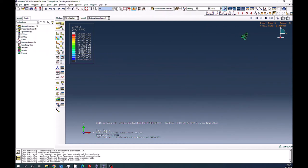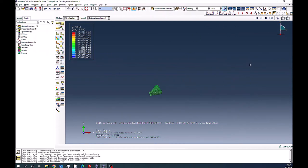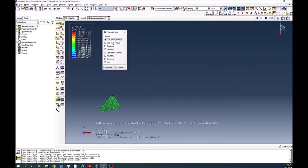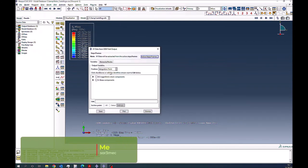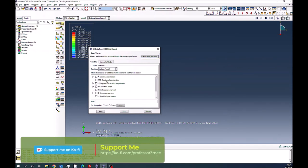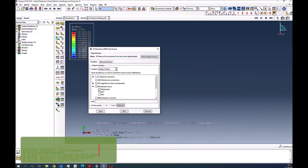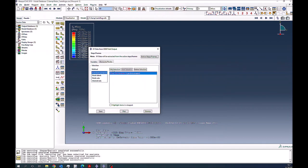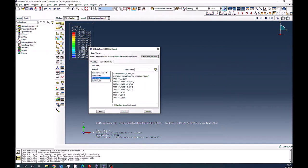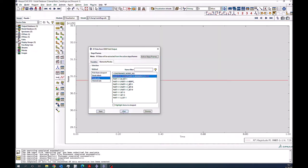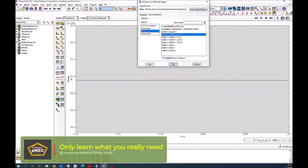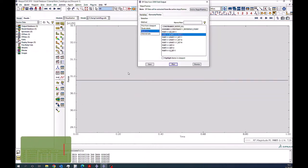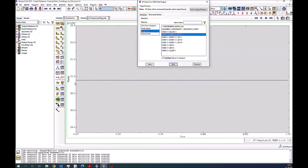And now what you can do is if you just stop it and bring the reference points here, then you can also go to tools, XY data, create, field output. And you can say unique nodal. And then you can select the reaction forces which could be magnitude as well. And then you say okay node sets. And this is a reference point. So if you plot this, you see that the force is around 31 exponent 9 newtons, which is very high.